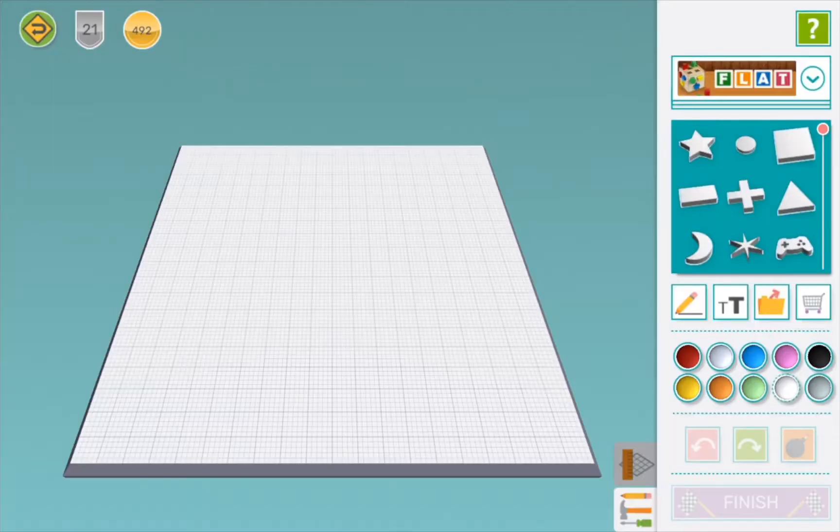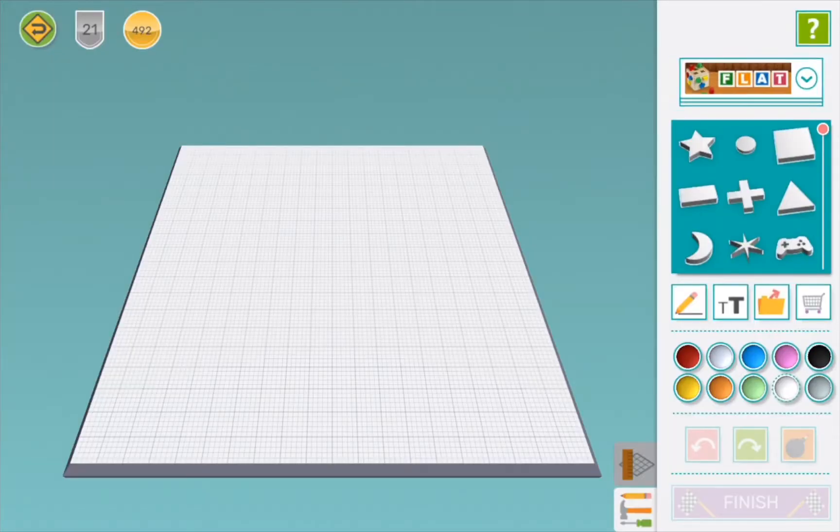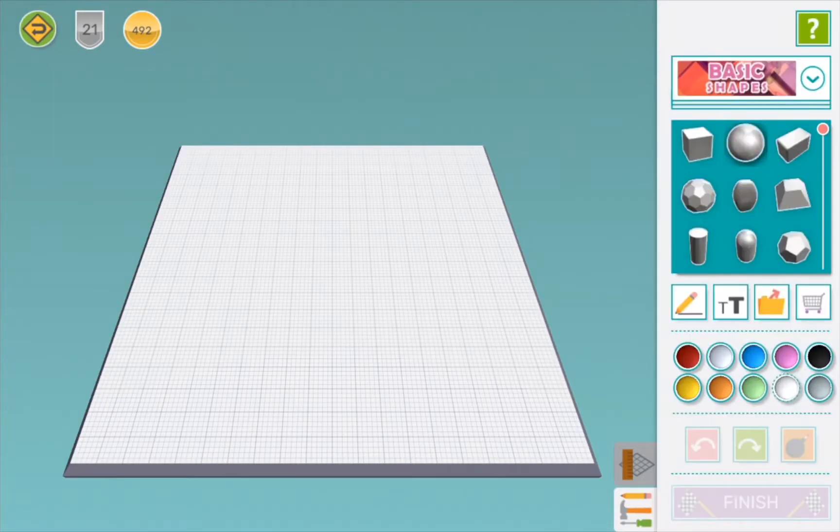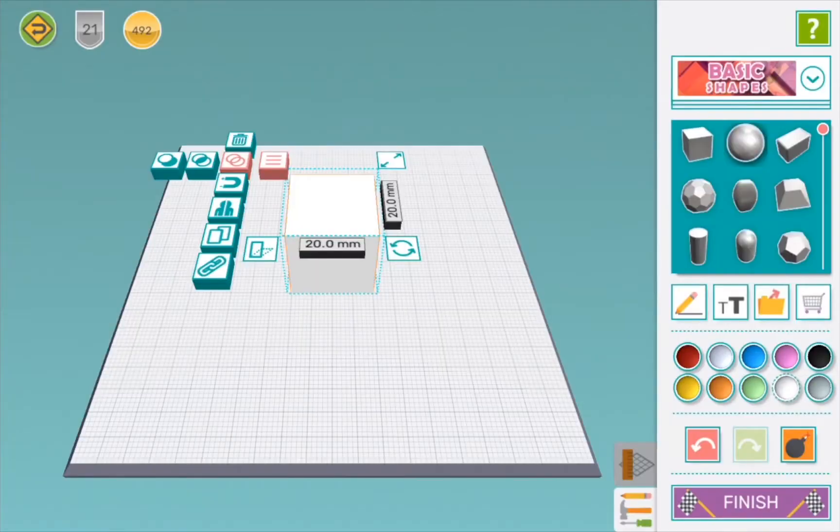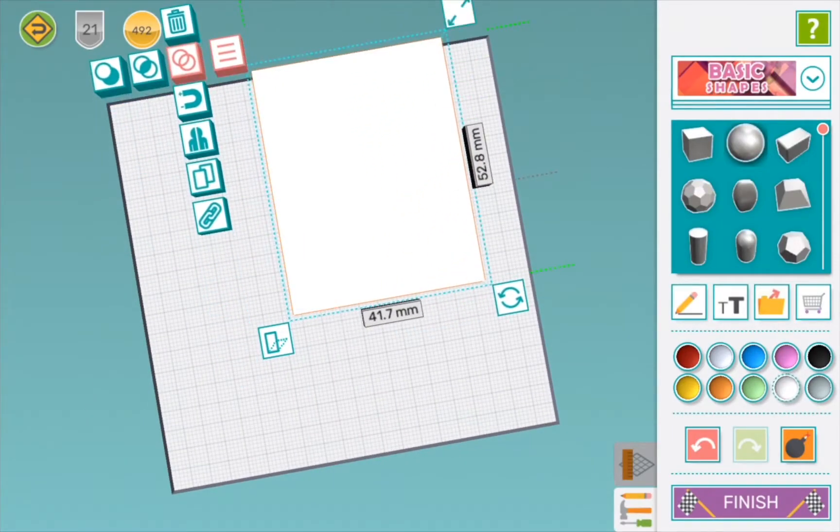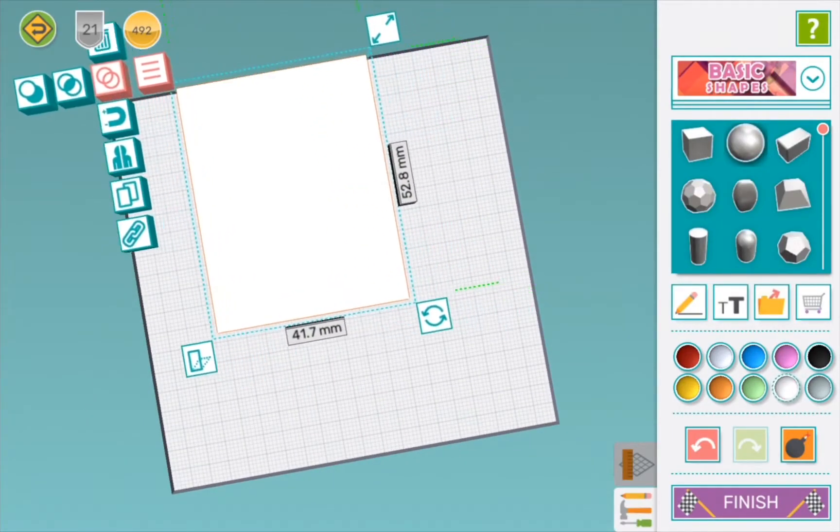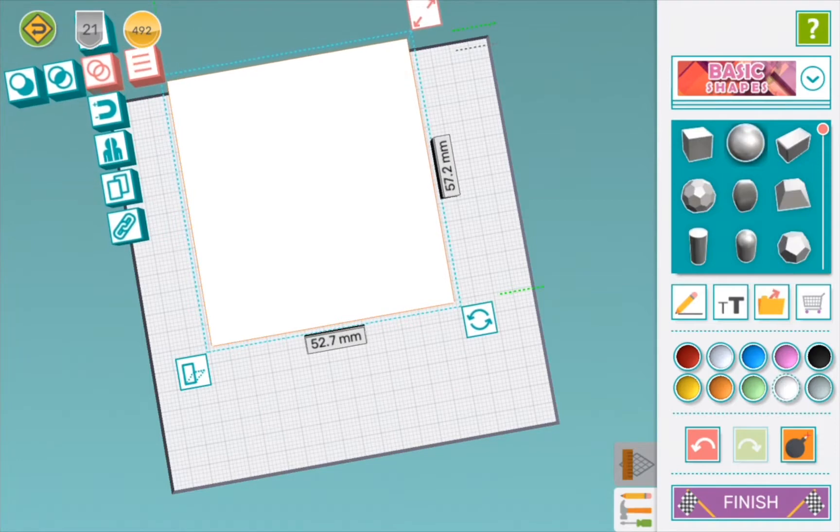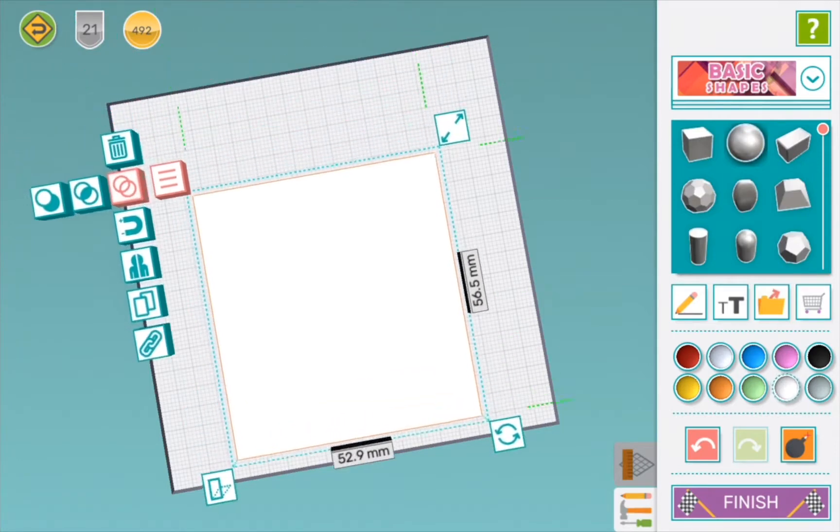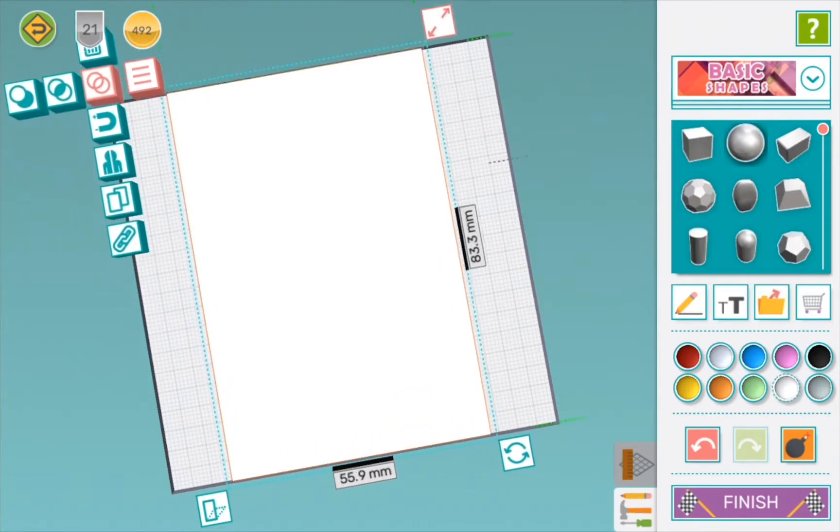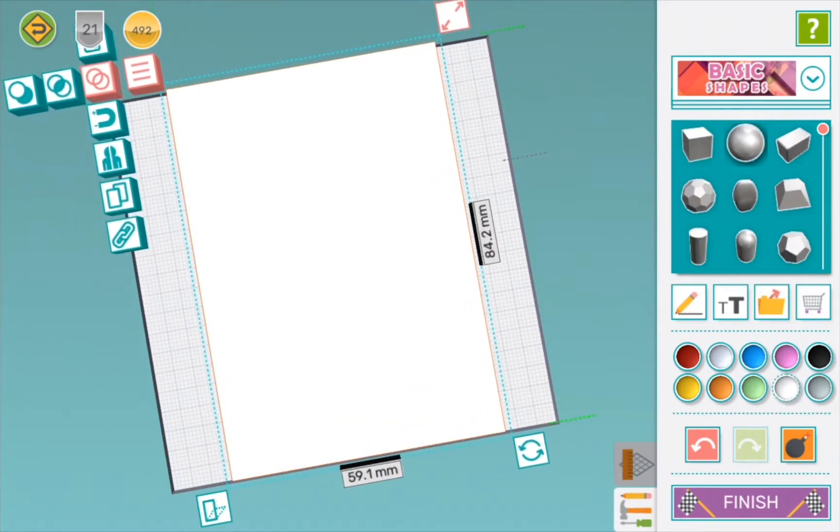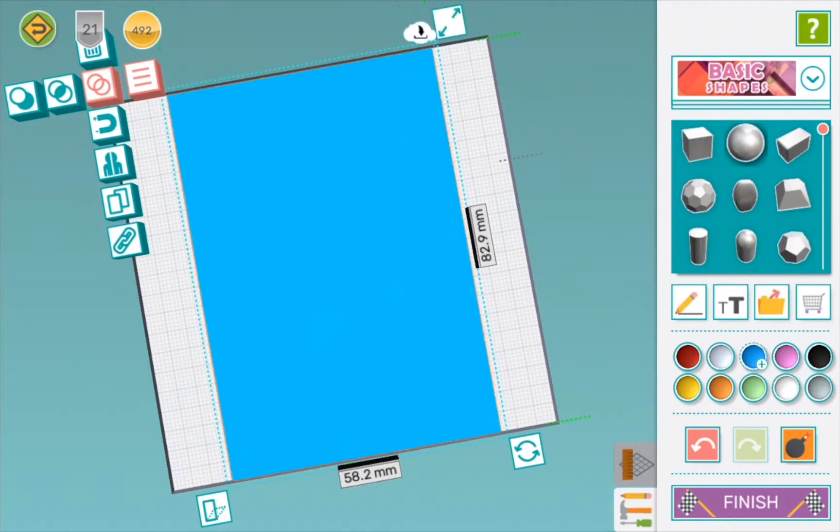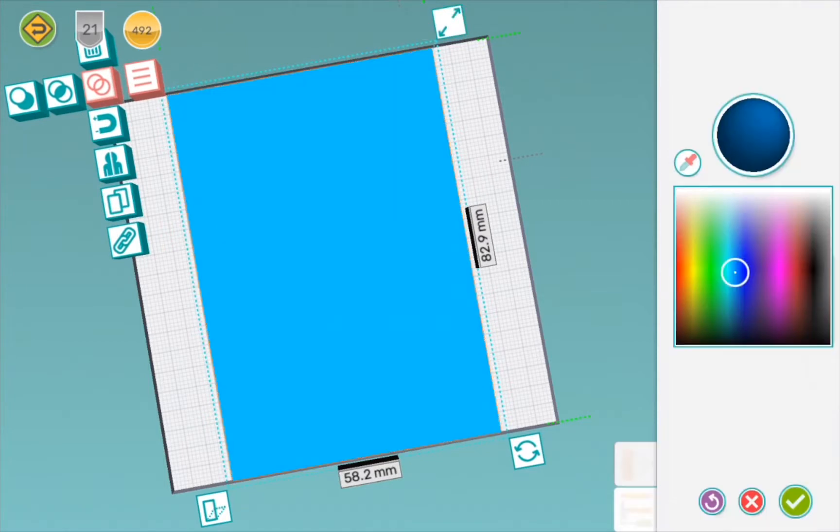First we're going to get a square and stretch it out into a rectangle, kind of like the shape of a book. Because I'm doing the Prisoner of Azkaban, I'm going to make the color a dark blue, like the nighttime sky.